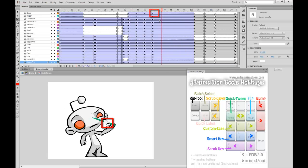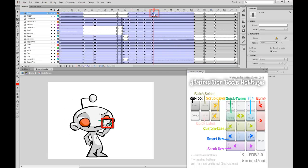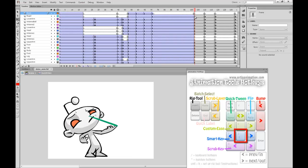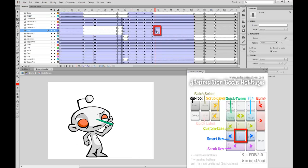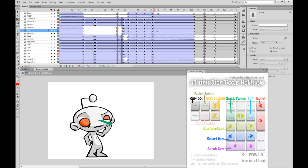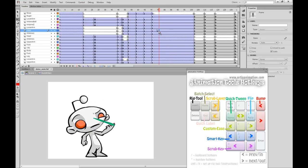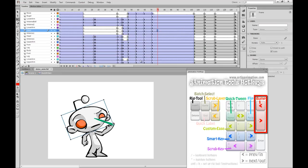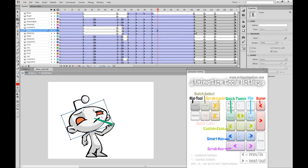I quickly fix the nose problem by placing a normal blank frame after the first key. After that, I place a Smart Key in the area where I wanted the head symbol to switch. The Smart Key tool keeps and maintains the ease of the animation, unlike the built-in Flash keyframing. A quick look into the head symbol shows that I've separated the head drawings inside the symbol into separate frames. Using the bump keys, I can quickly switch between each of those drawings until I find the one I want.